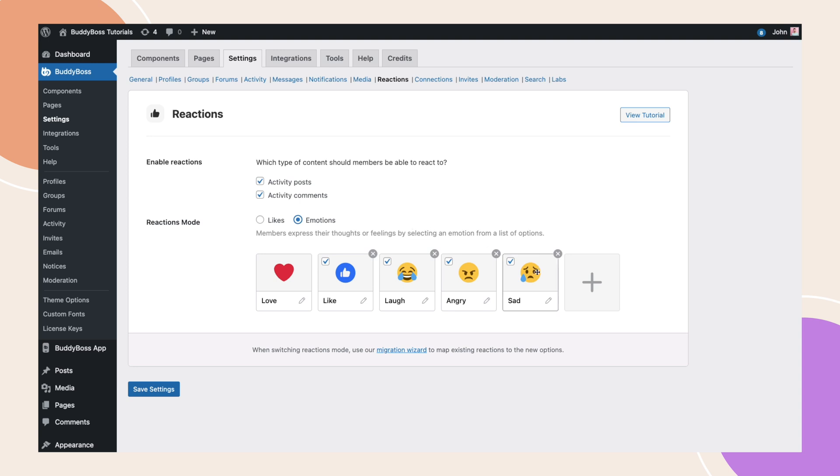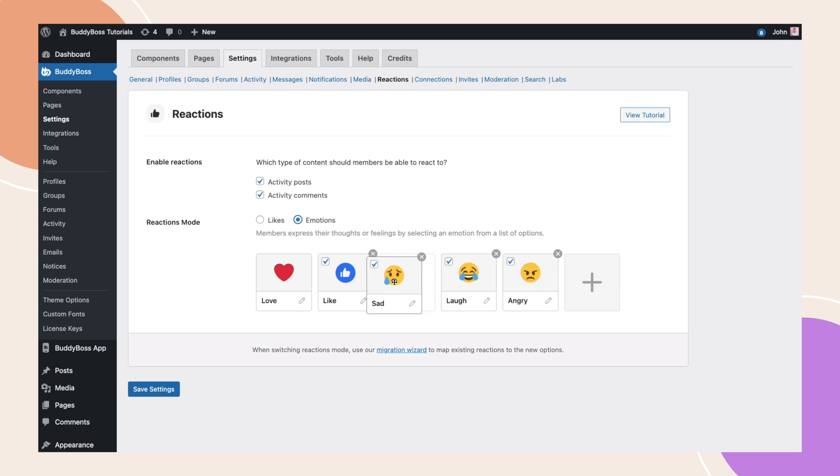You can reorder these emotions by dragging and dropping them. You can also remove an emotion by clicking the X icon. And if you have an available slot, you can add a new emotion by simply clicking the add new plus button.